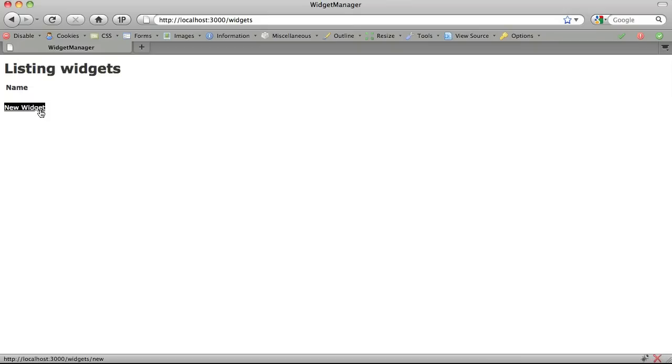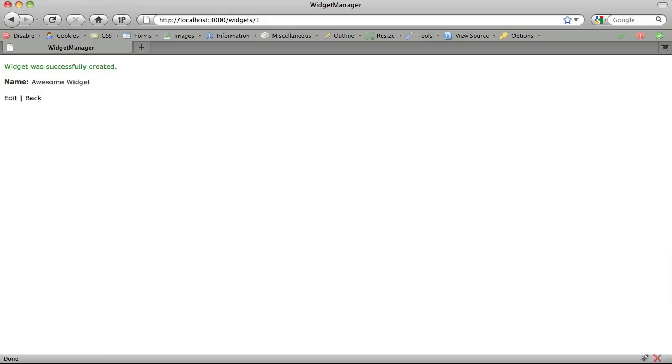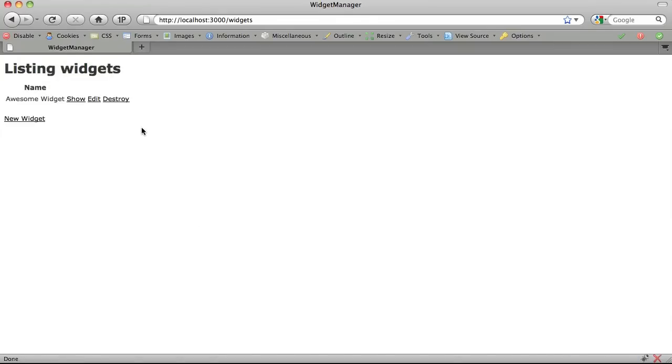Let's add a widget and then try the new destroy link. Now, when we click through, it goes to a blank page. So let's add a form.